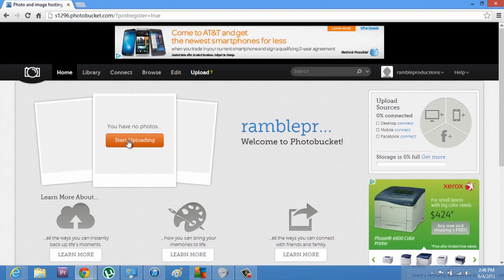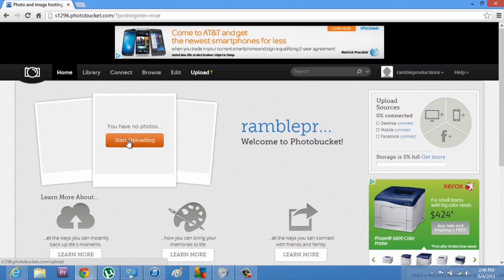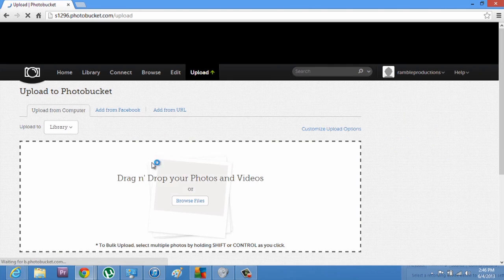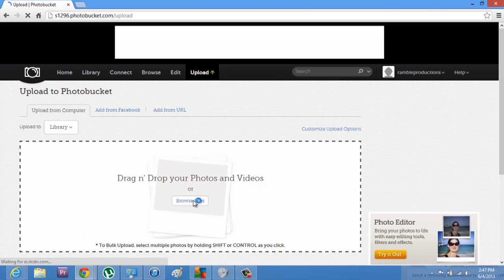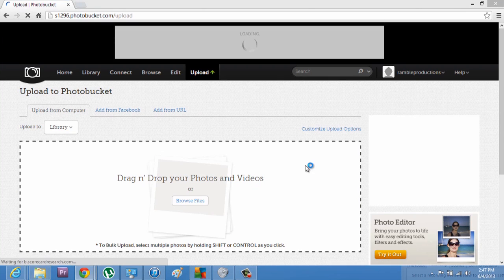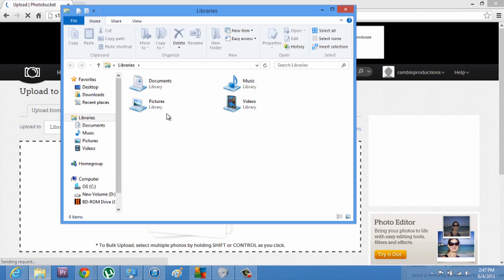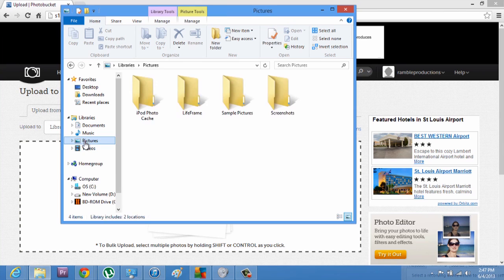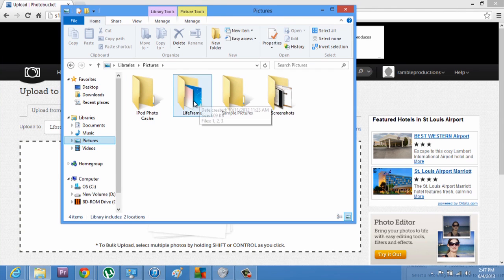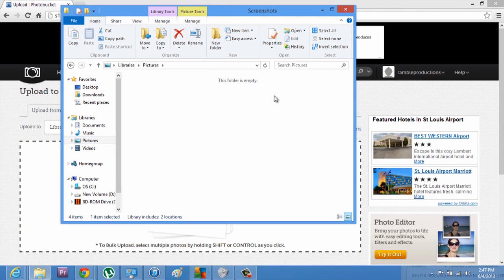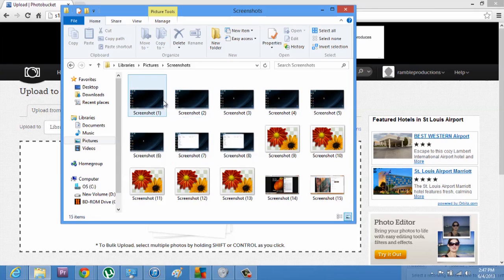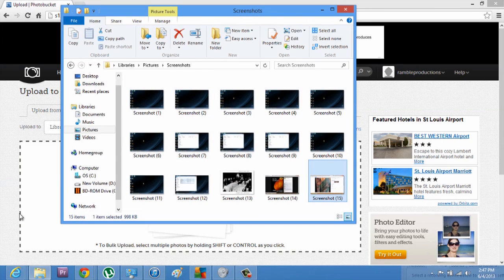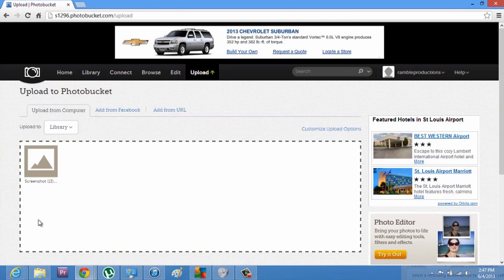But if I hit start uploading, all you have to do is drag and drop your photos. So, I'm going to go navigate where I have my pictures, and we'll just go into screenshots. And here's one of my tattoo. So, we'll move it in here.